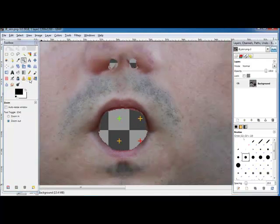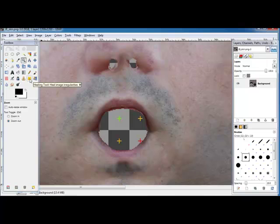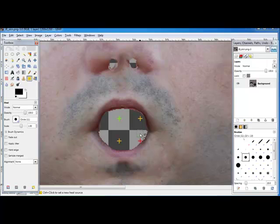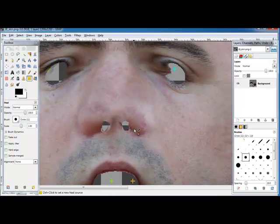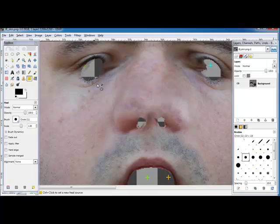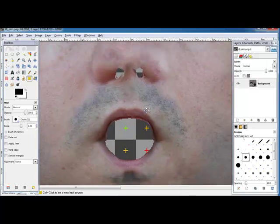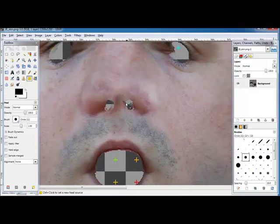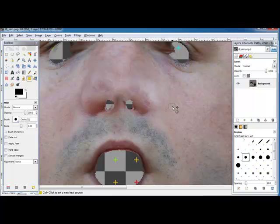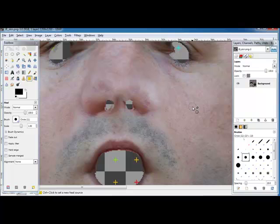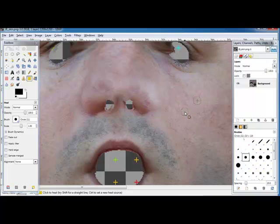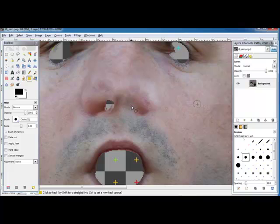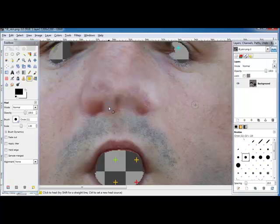What we're going to do first off is use the healing tool right there, it looks like a couple of band-aids crossed over each other. We're going to clean up these areas that are kind of empty, like where you can see the test grid underneath. We'll use the healing brush and we need to sample an area that has a nice solid skin texture. Hold down control and you can click over there in a nice area. That means that's the area you're sampling. Now you can paint over an area like that. It automatically blends it in real nicely.